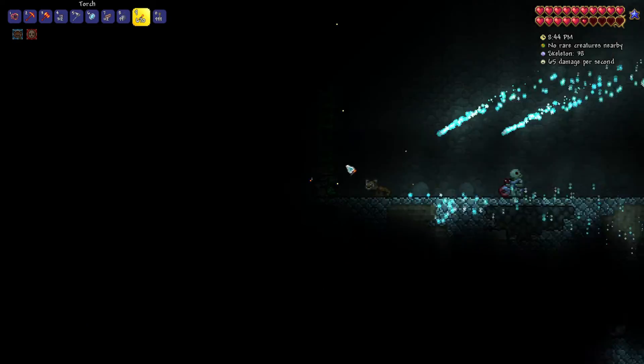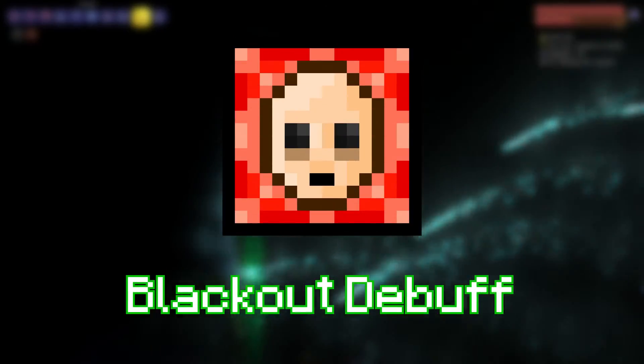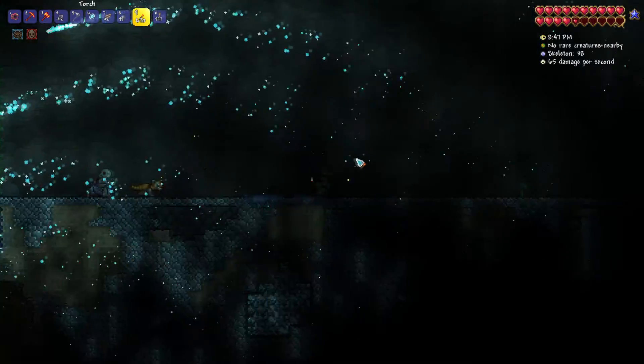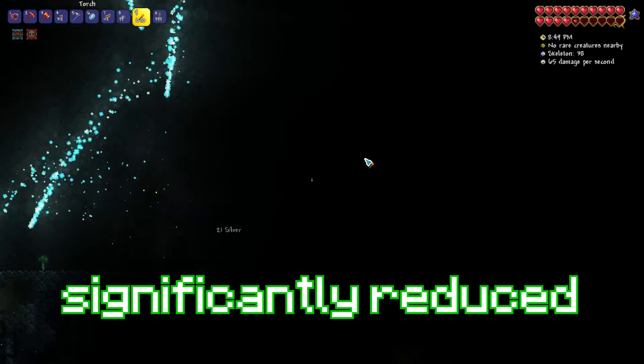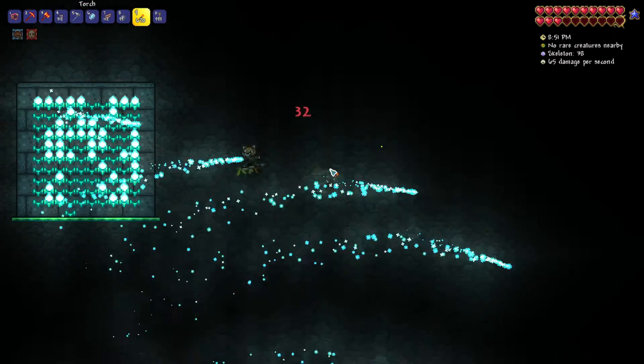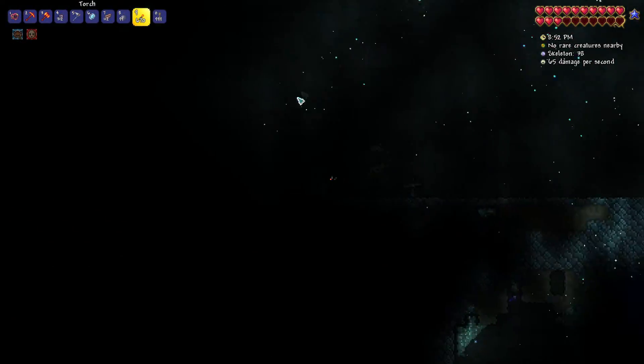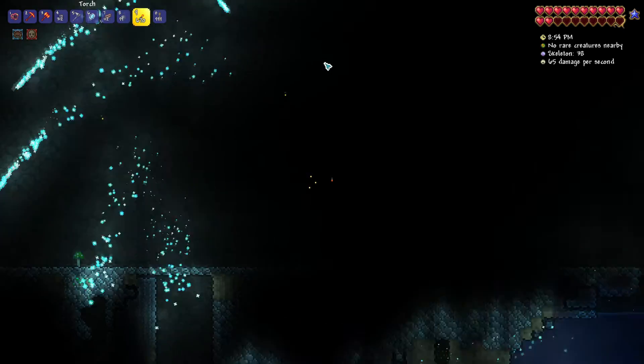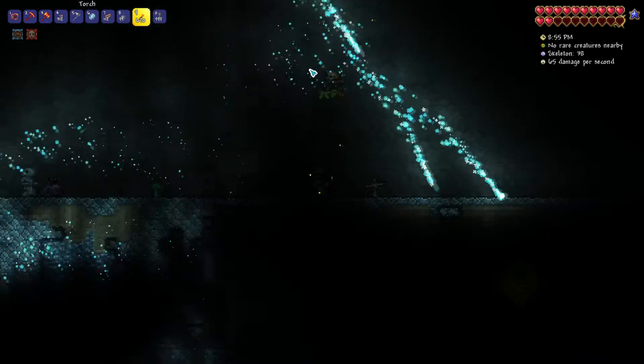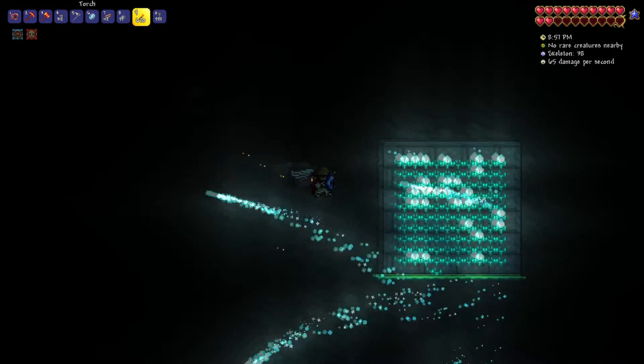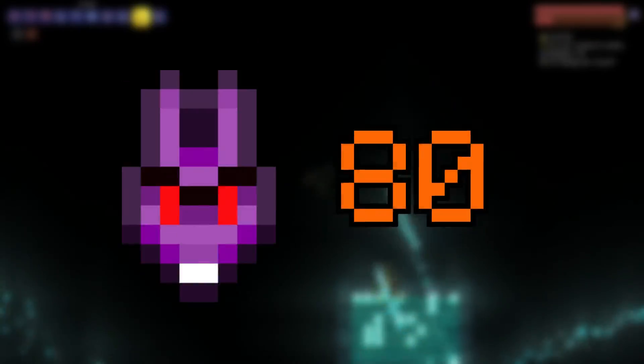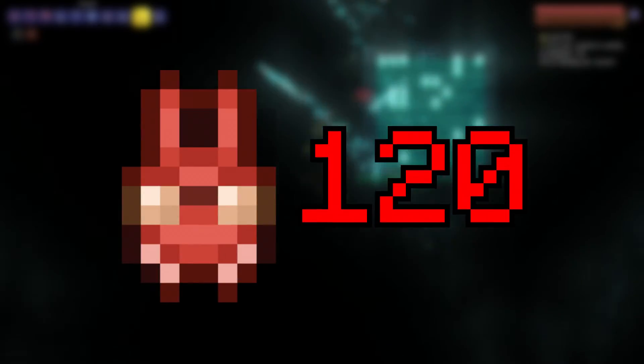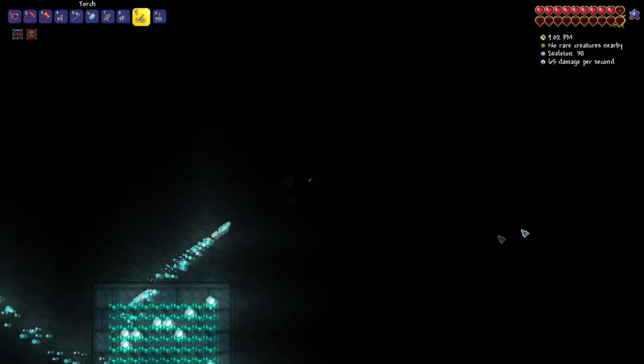When the event is started, the player will be given the blackout debuff. This means your vision will be significantly reduced. The 101 torches will immediately begin to shoot off at the player as projectiles, one at a time. These projectiles deal 40, 80, or 120 damage, depending on the difficulty.